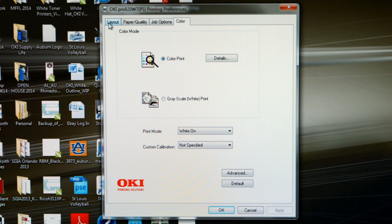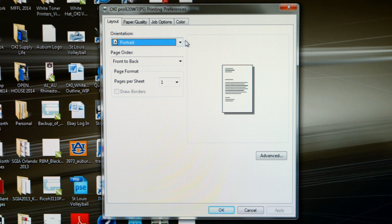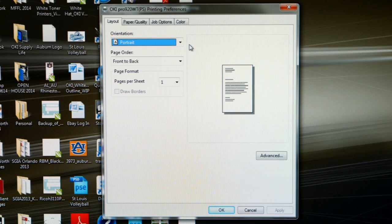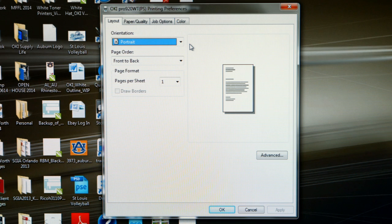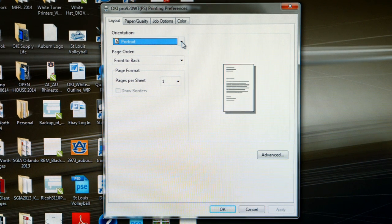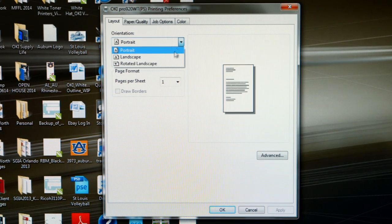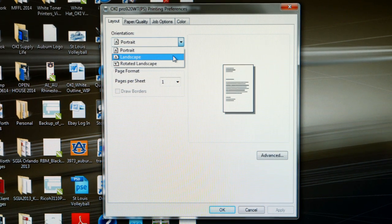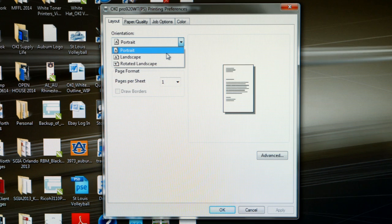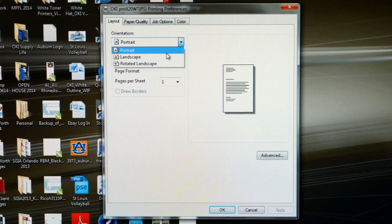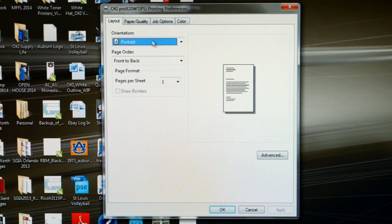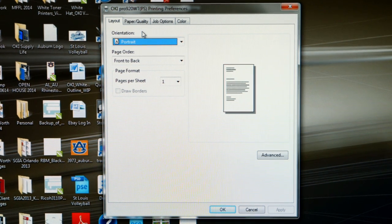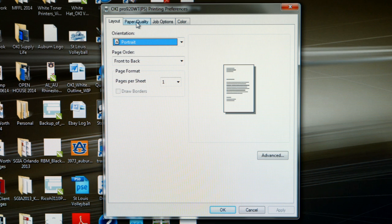Let's start with the layout tab. In this tab, the only adjustment you need to make is how your graphic is going to appear on the page, whether that is portrait or landscape. Once you have made the proper adjustment, you can move to the next tab, which is paper quality.